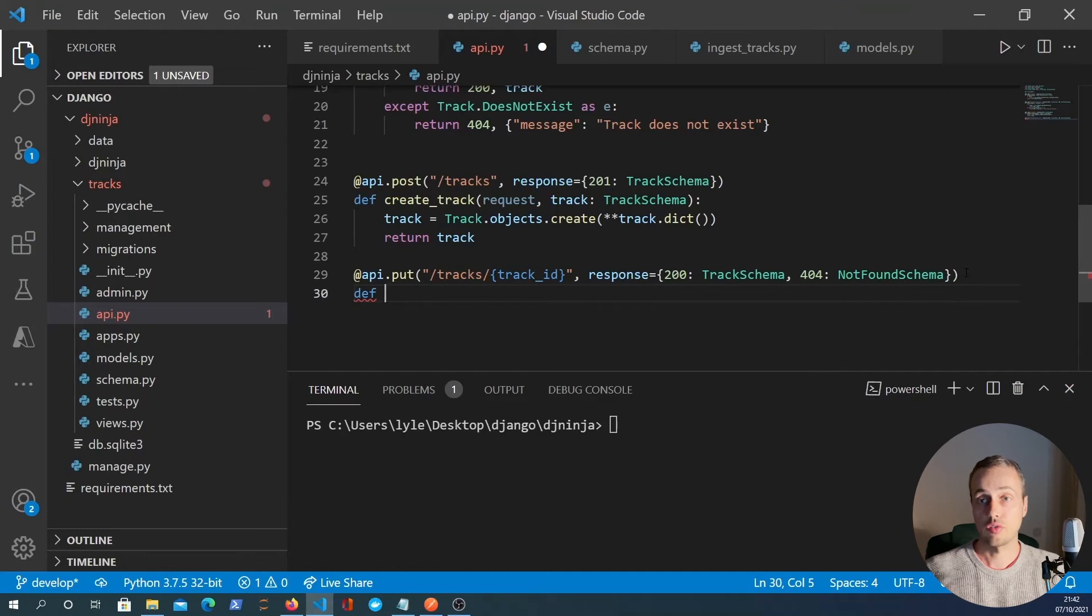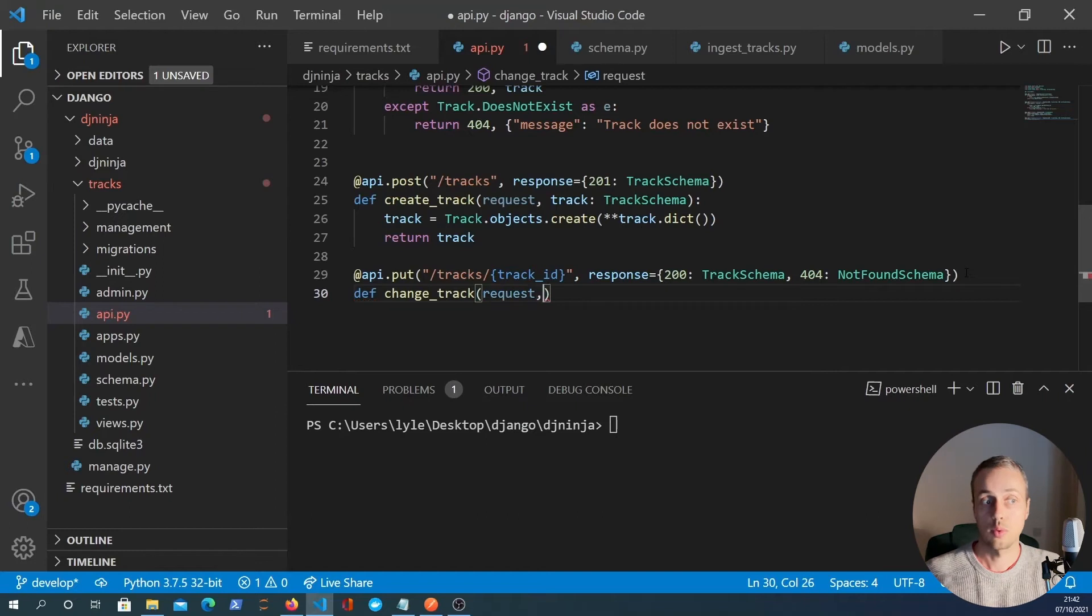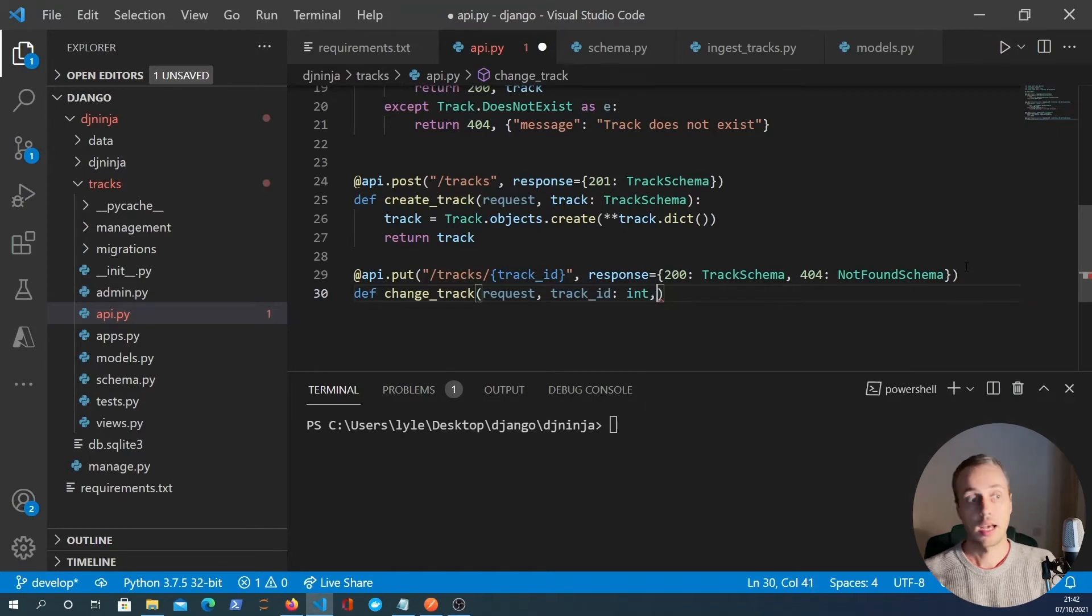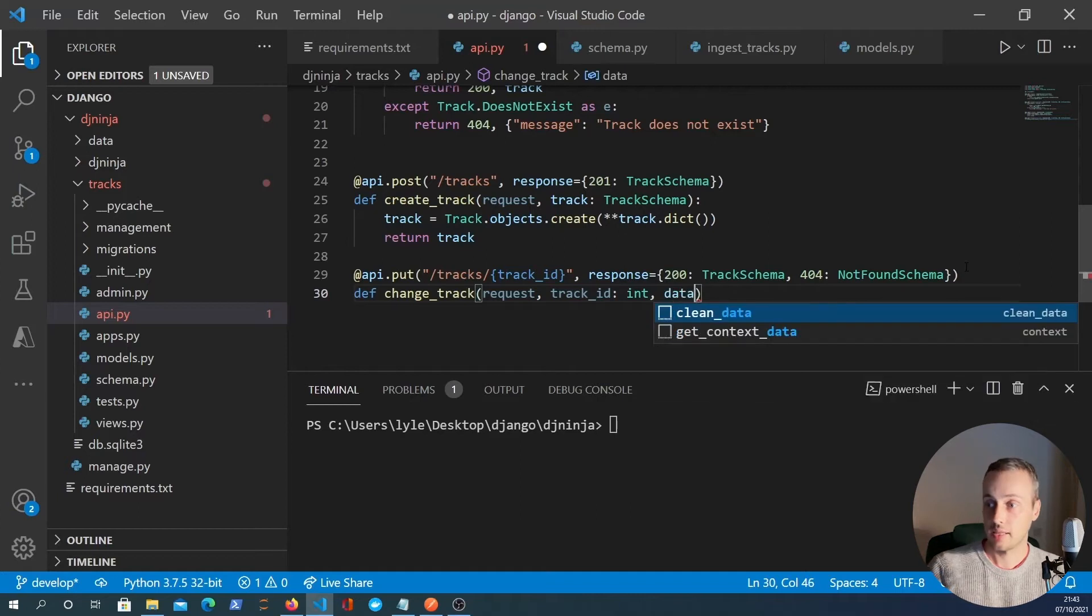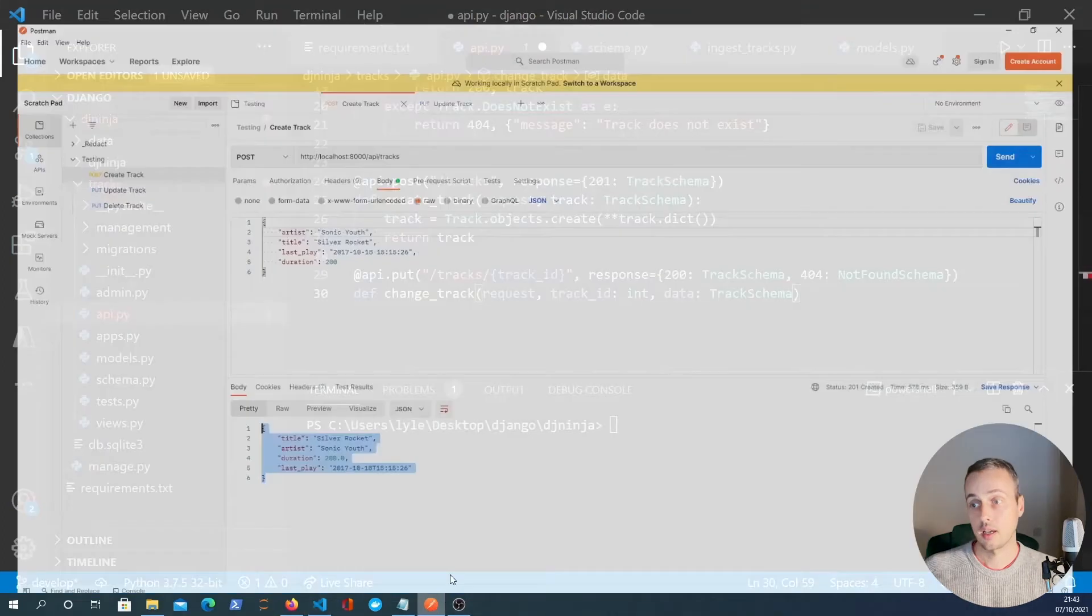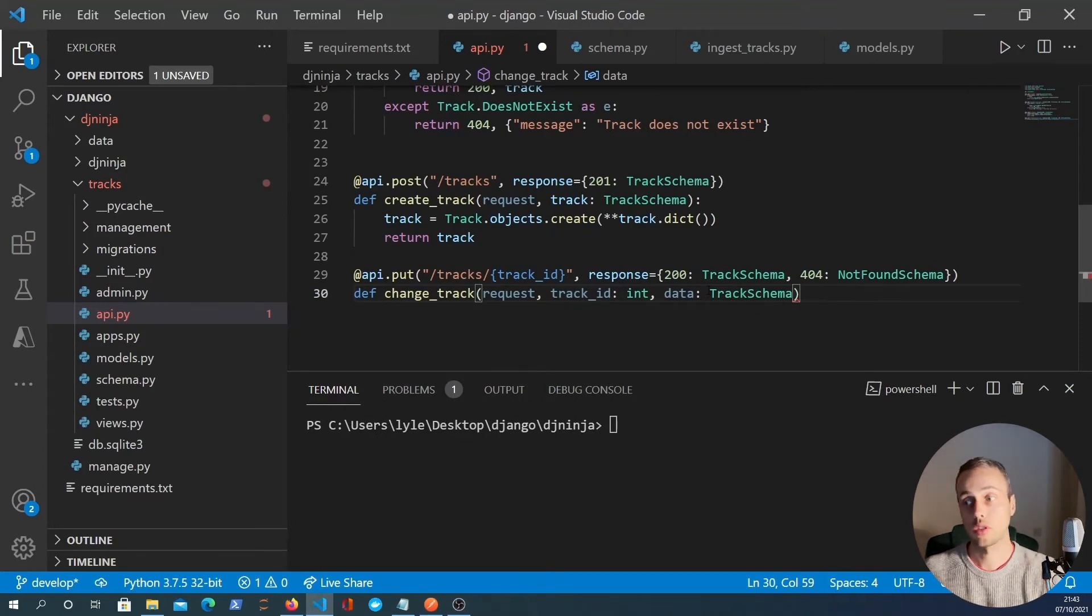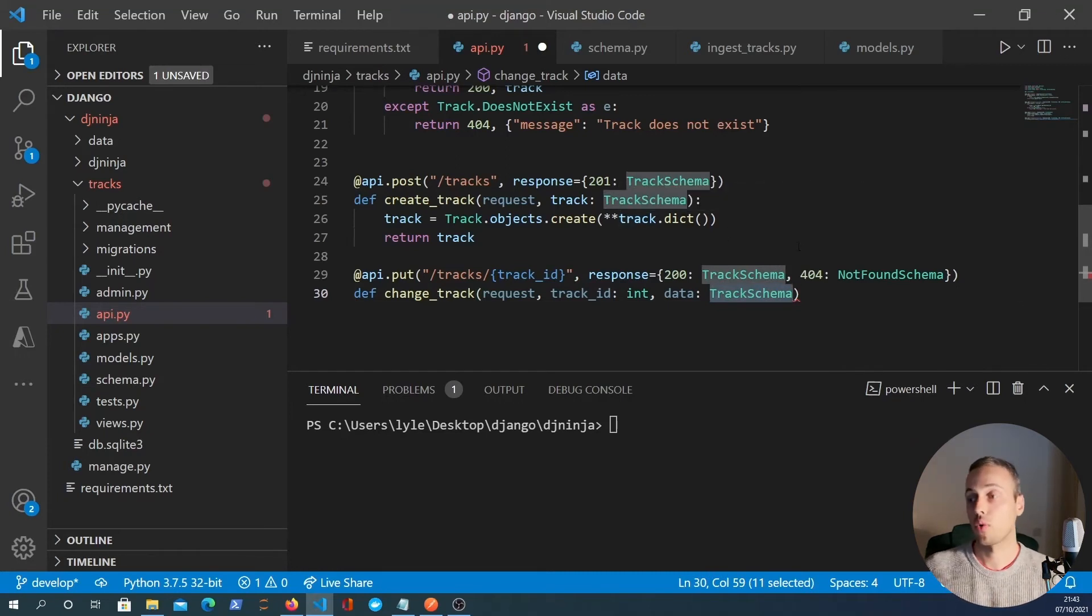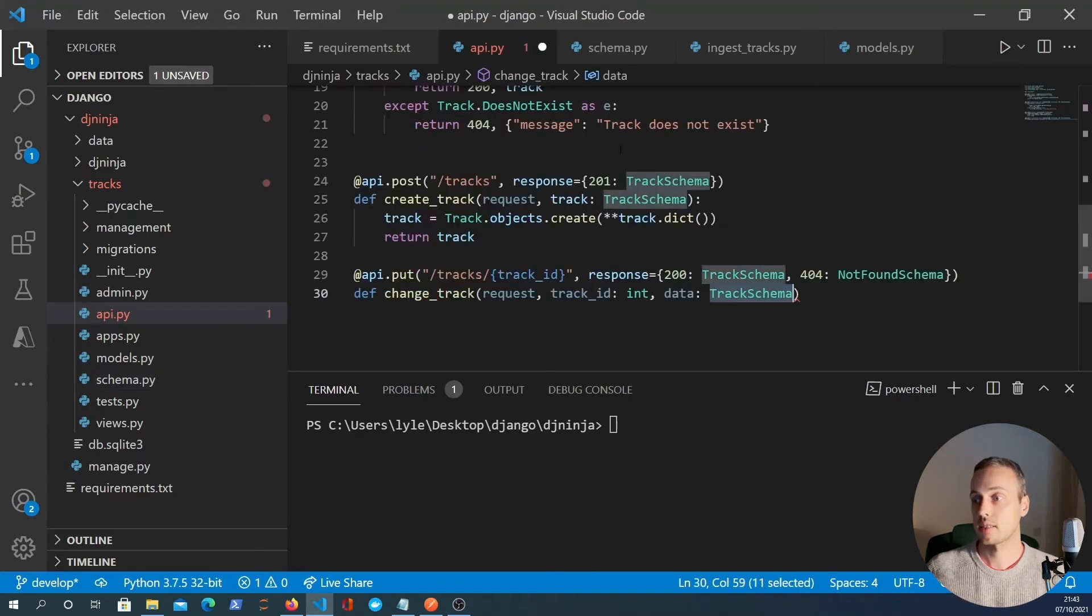We can now define a new function called change track. And that's going to take the request as always, it's going to take the track ID, which is the path parameter, which will be an integer. And finally, it's going to take the serialized track data, we'll just call that data here. And that's going to be a track schema. Now, because it's a put request, we're expecting JSON just like this here. So we need to specify what the request structure and that body is going to be. And we want to say that just like the post request, it's going to be a track schema object that needs to have these four fields to be a valid object here.